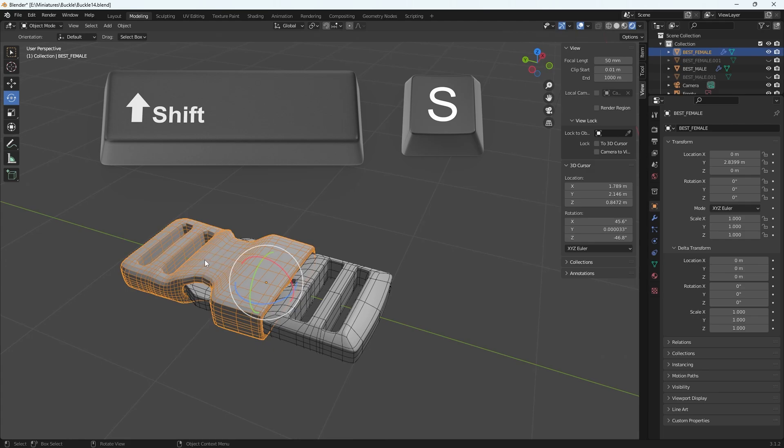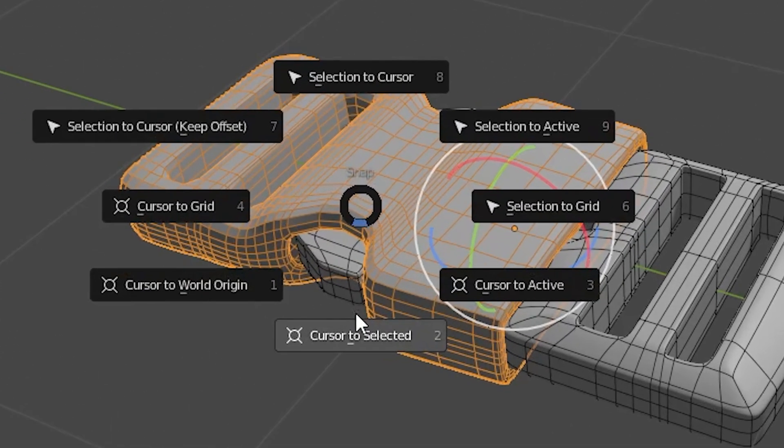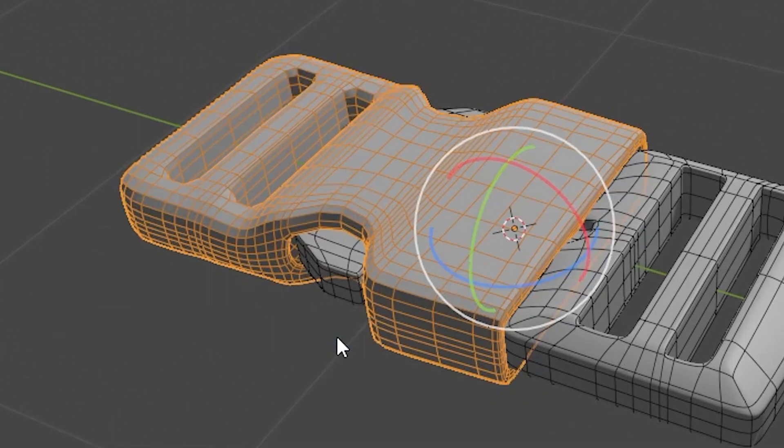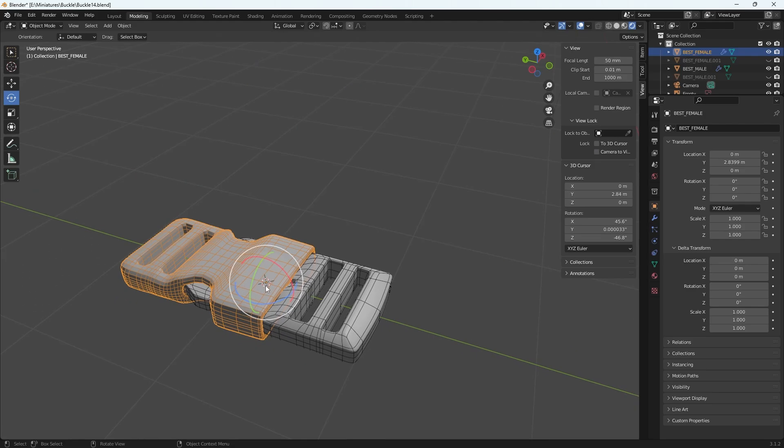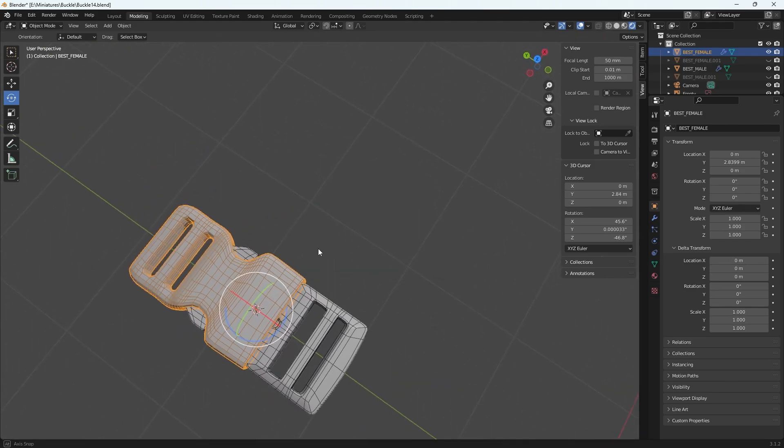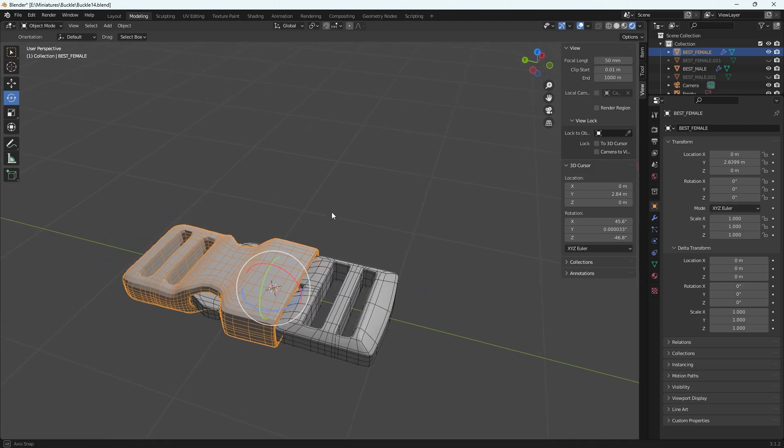So first step is just selecting the object that you want to match origins with, and then selecting Shift S on your keyboard, and then go to cursor to selected. And now you'll see that cursor has moved where the origin point is on my selected object. So that's step one.